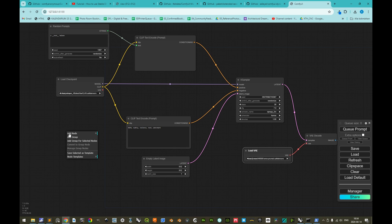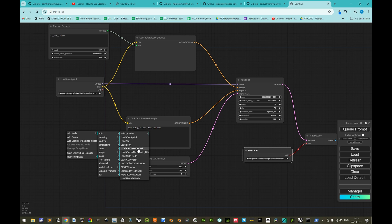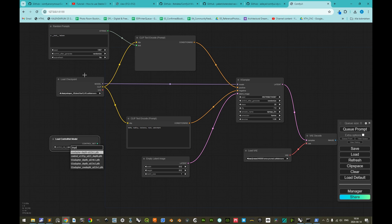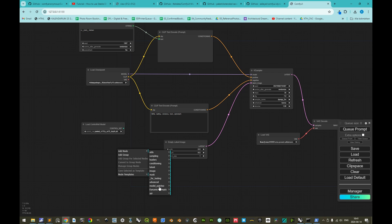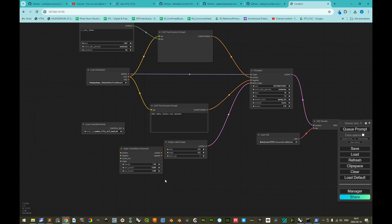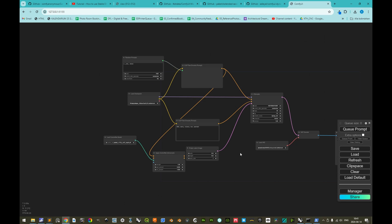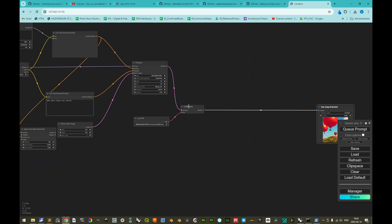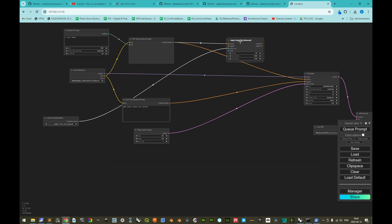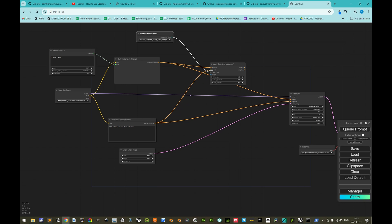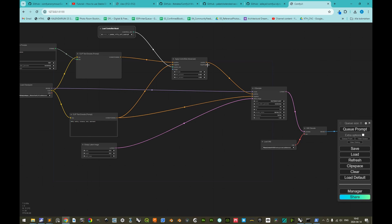To use ControlNet, we right-click, add node, loaders, and 'Load ControlNet Model'. We select the depth ControlNet model. Then we add a node: conditioning and 'Apply ControlNet Advanced'. The ControlNet model input takes the depth model, the positive conditioning comes from our prompt, and we reorganize the layout so that the negative conditioning connects through as well.